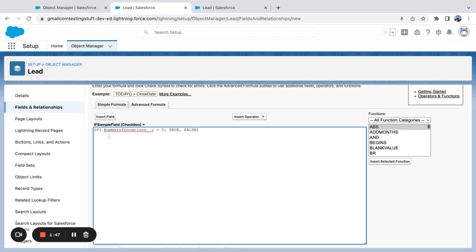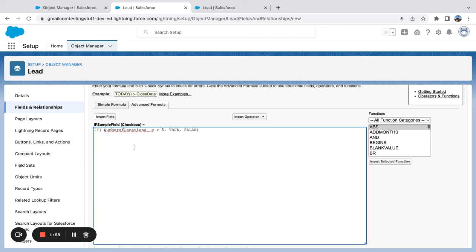One thing to note here is you can have multiple IF statements—I'll make a separate video on that one, maybe chaining some of these things together. But it's just a pretty simple example of how to use an IF statement to build a field.